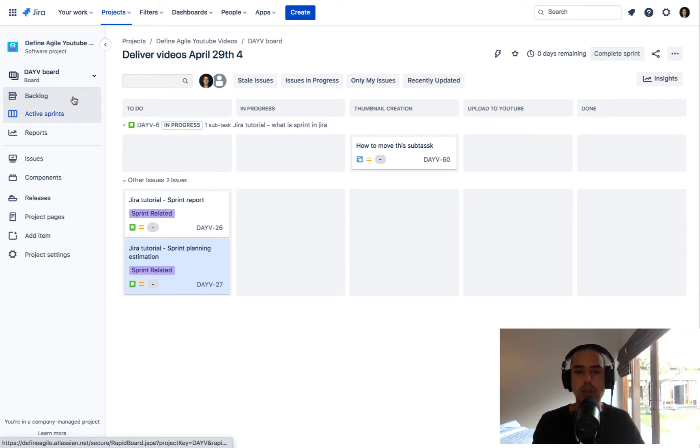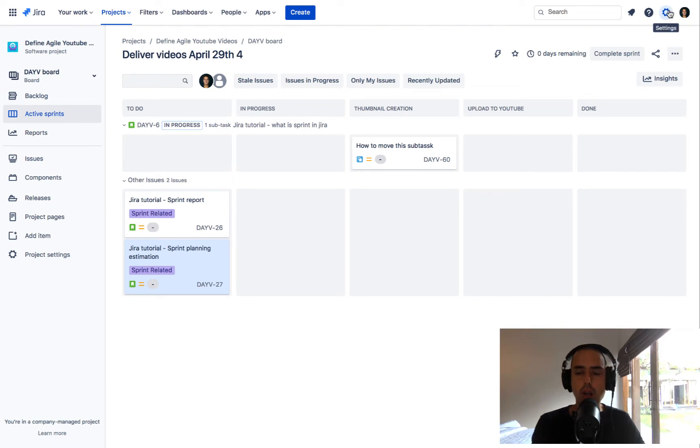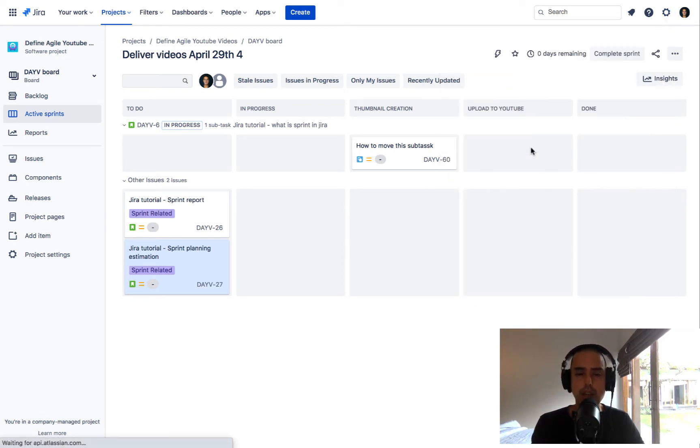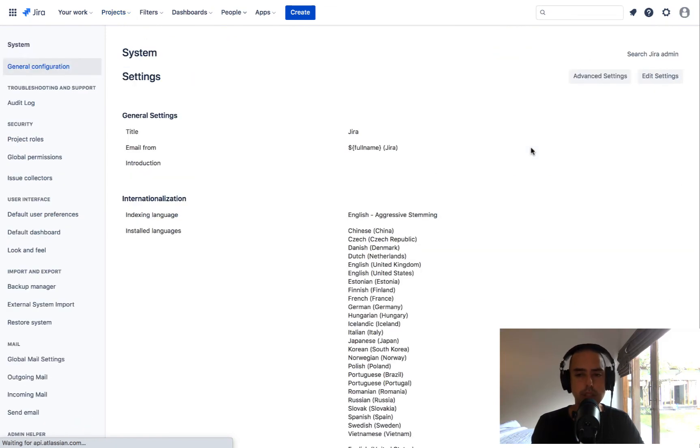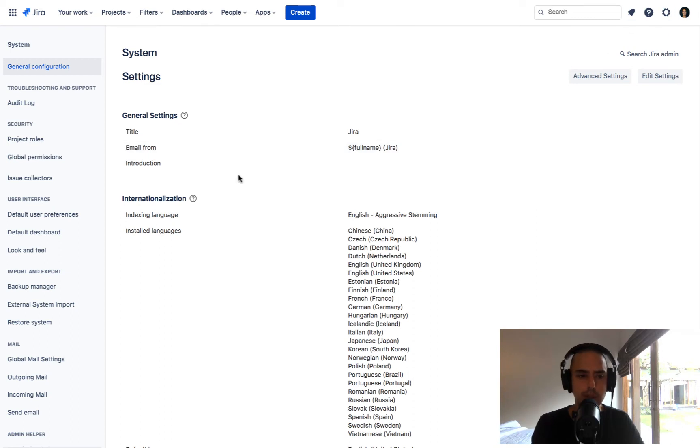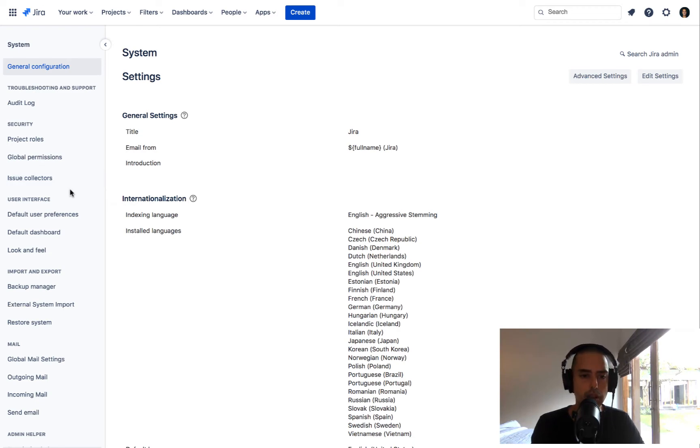To do that, you need to click on the settings wheel, then you need to go to the system settings, and you need to have correct permissions. So you need to be a Jira admin to do that. If you don't see the screens or you don't see the wheel, it means that you don't have the right permissions. Make sure you get the right permissions before following this.